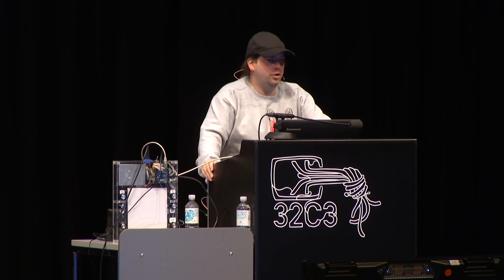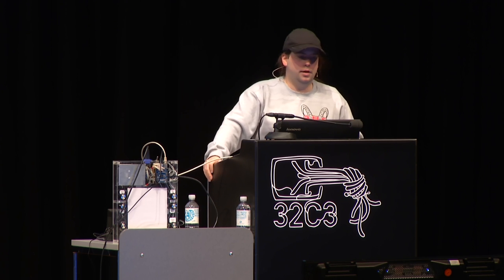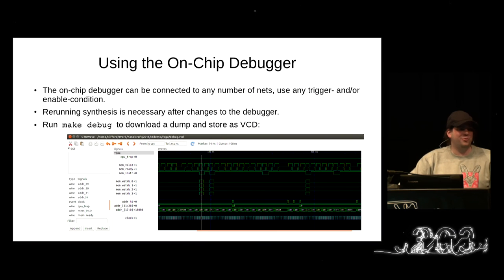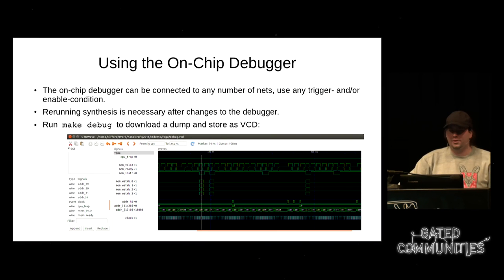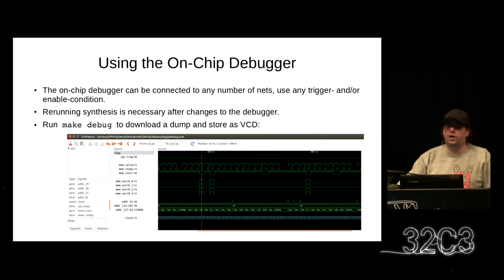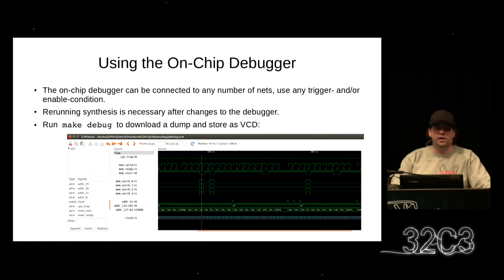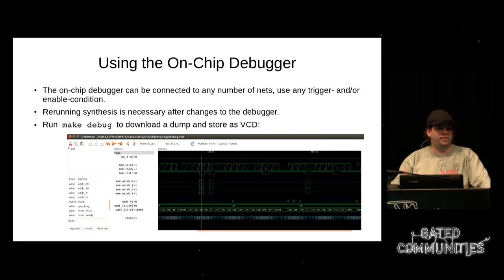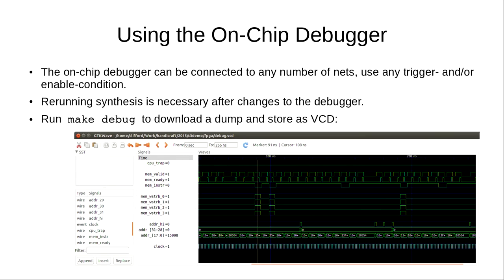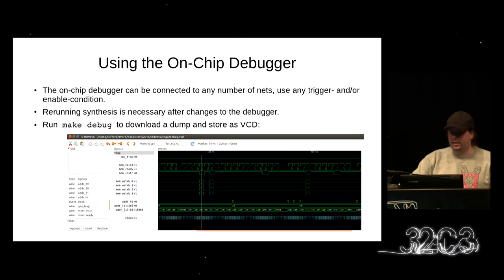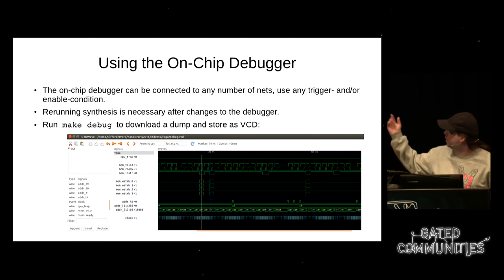The on-chip debugger core lets you hook it up to any nets in your design, essentially giving you a logic analyzer. You write a few lines of Verilog to define your trigger condition and specify which clock cycles to keep in memory. With the default environment there is a make target called 'make debug' that connects to the Raspberry Pi via SSH and downloads a value change dump file that can be displayed in a program like GTKWave.